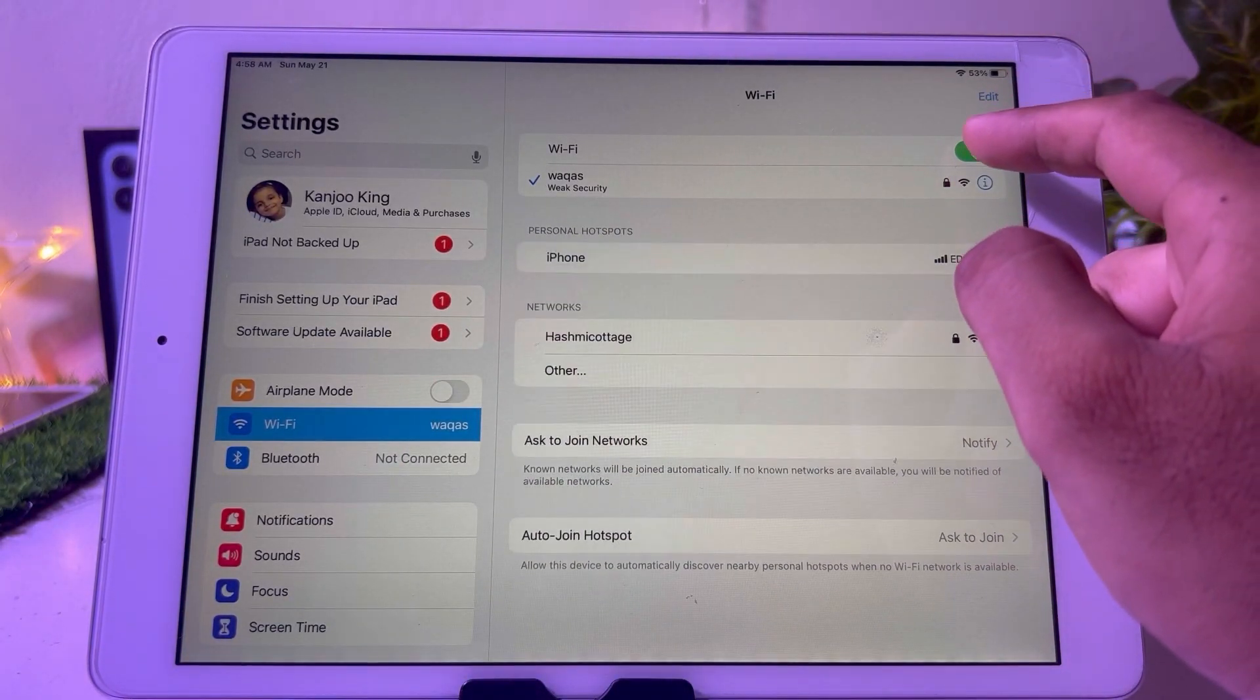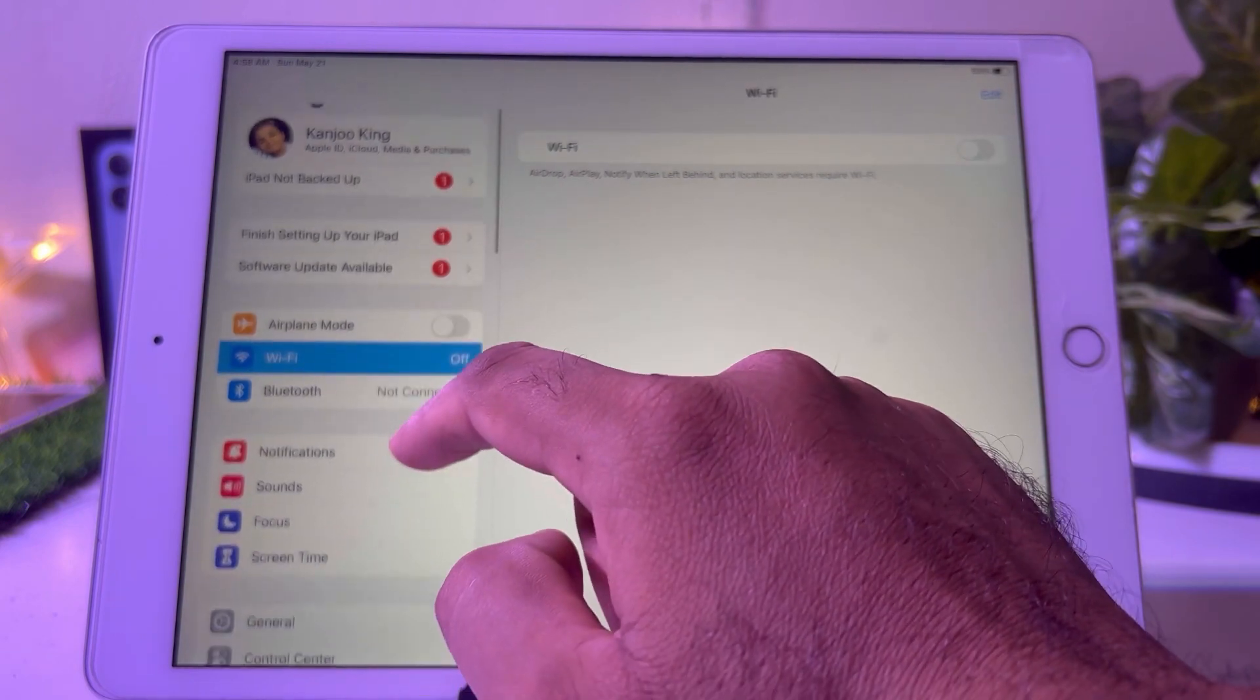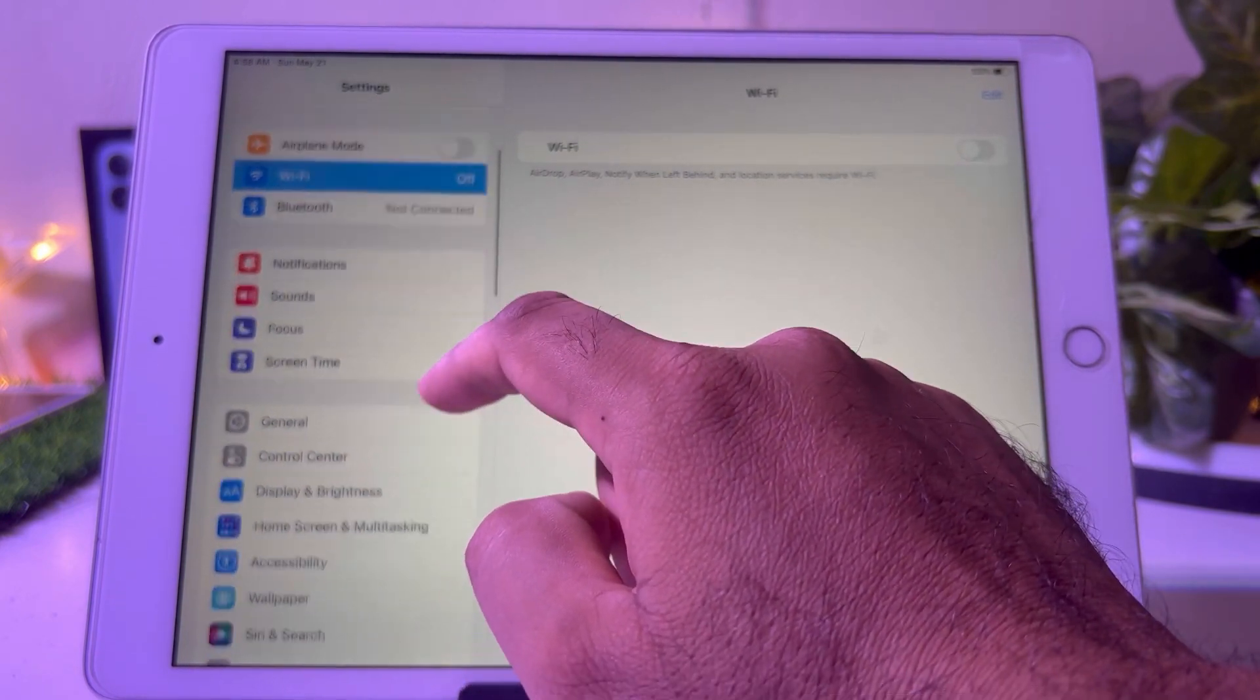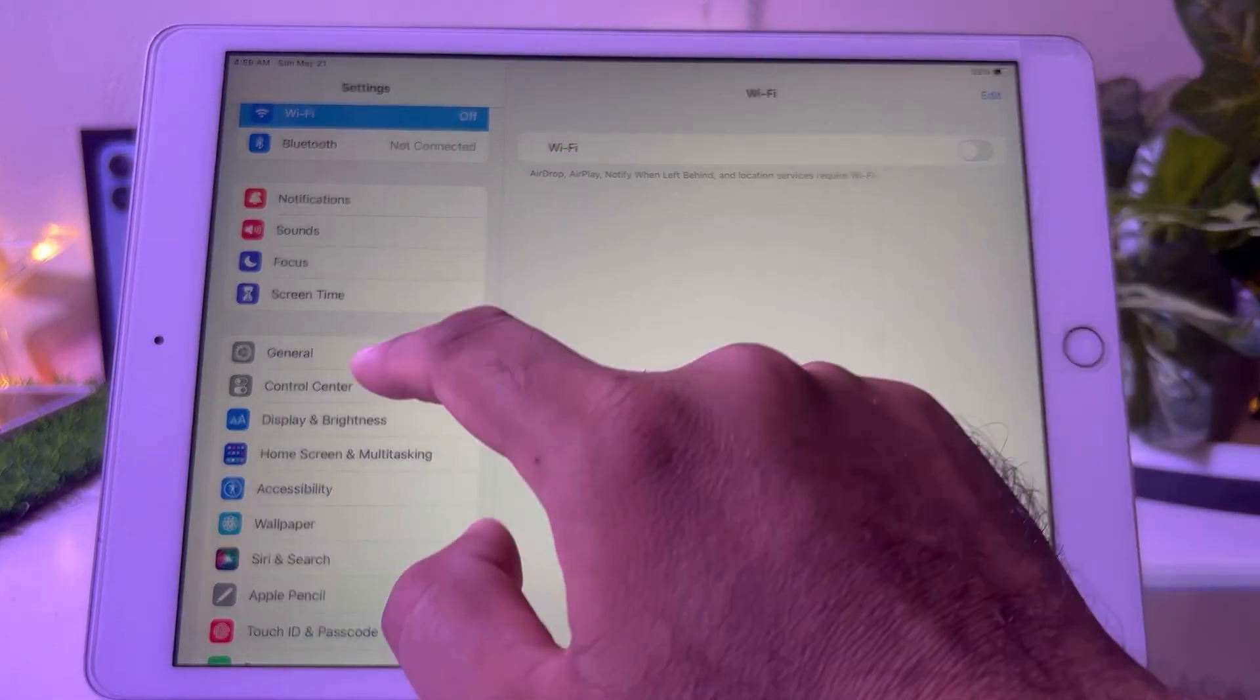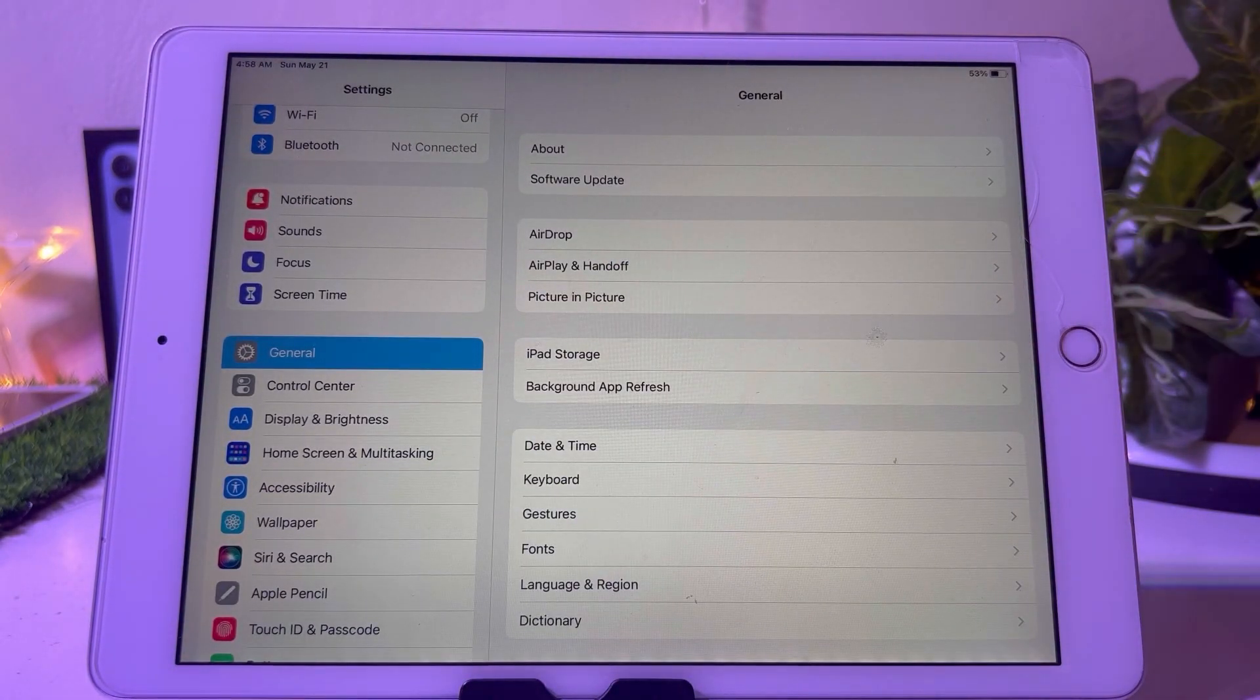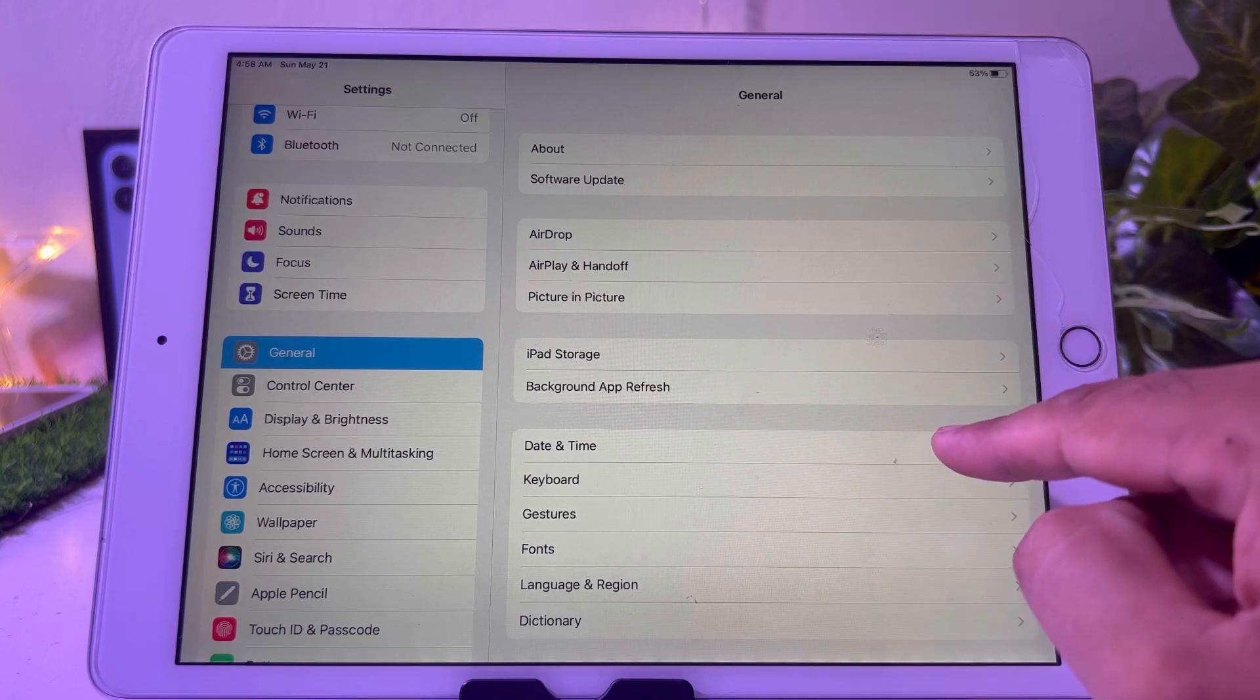Now scroll down again and you can see it appears on screen. Tap on General. In the General section you need to tap on Date and Time.